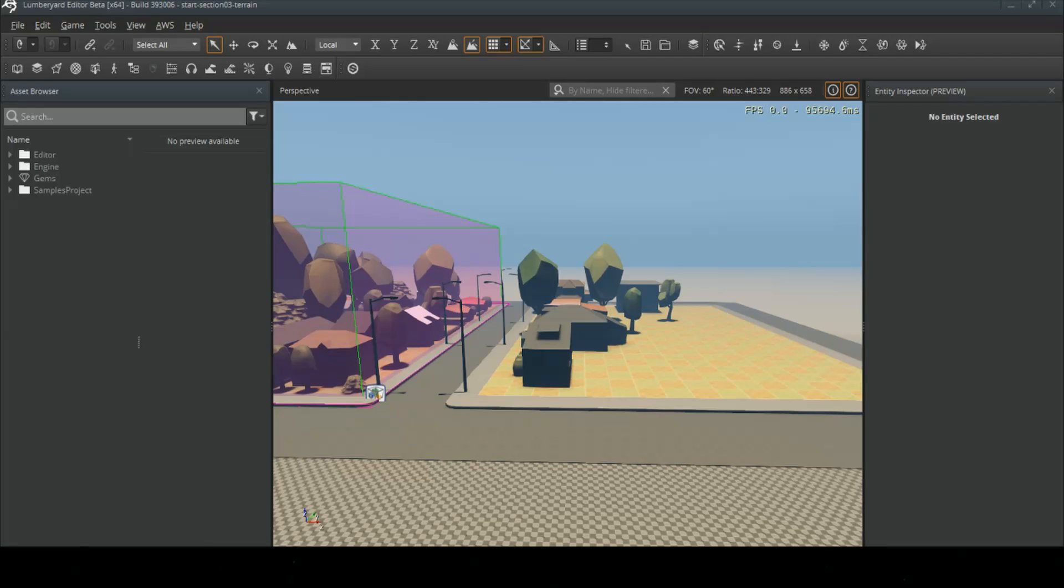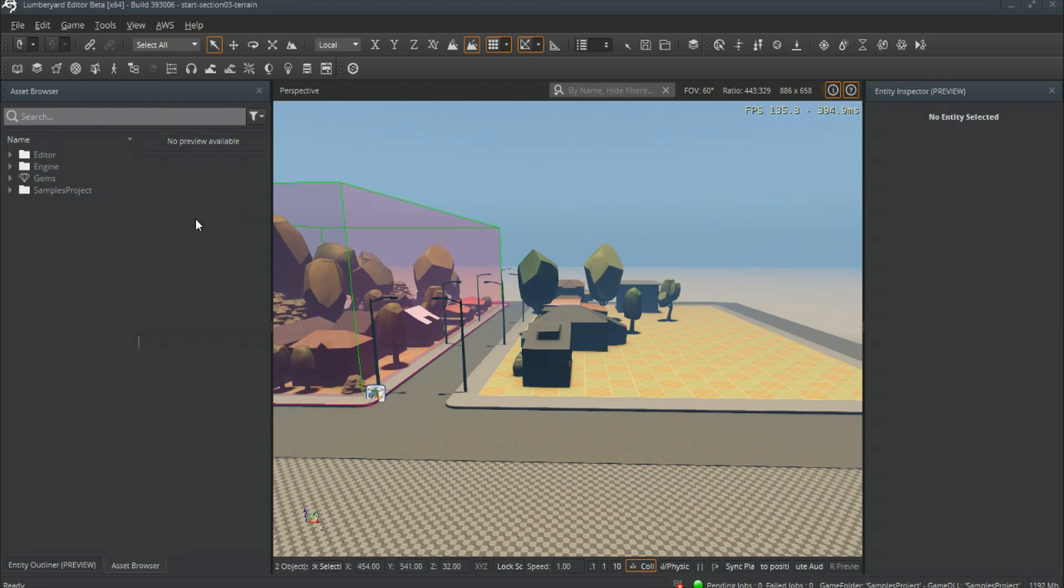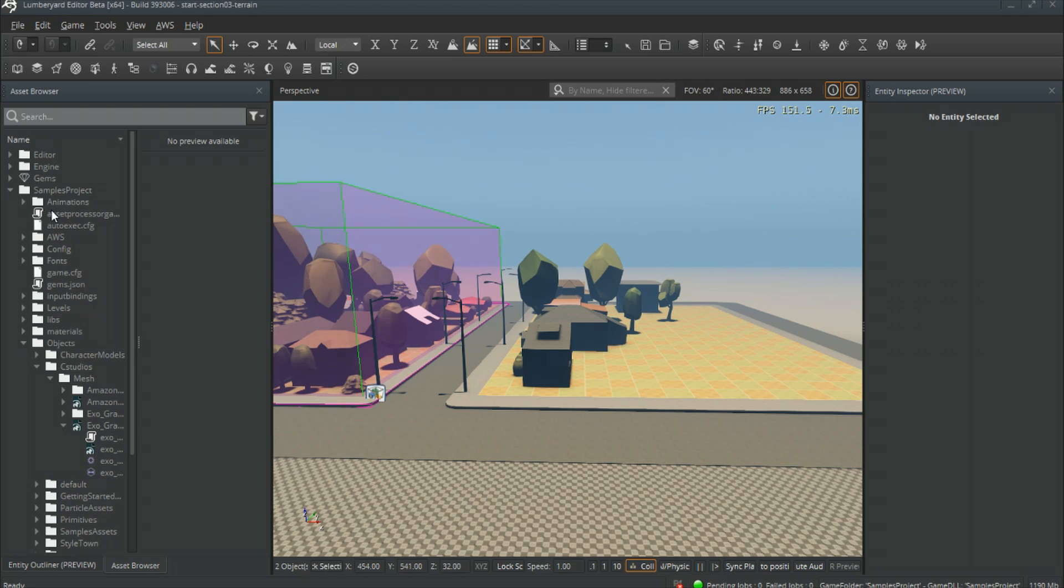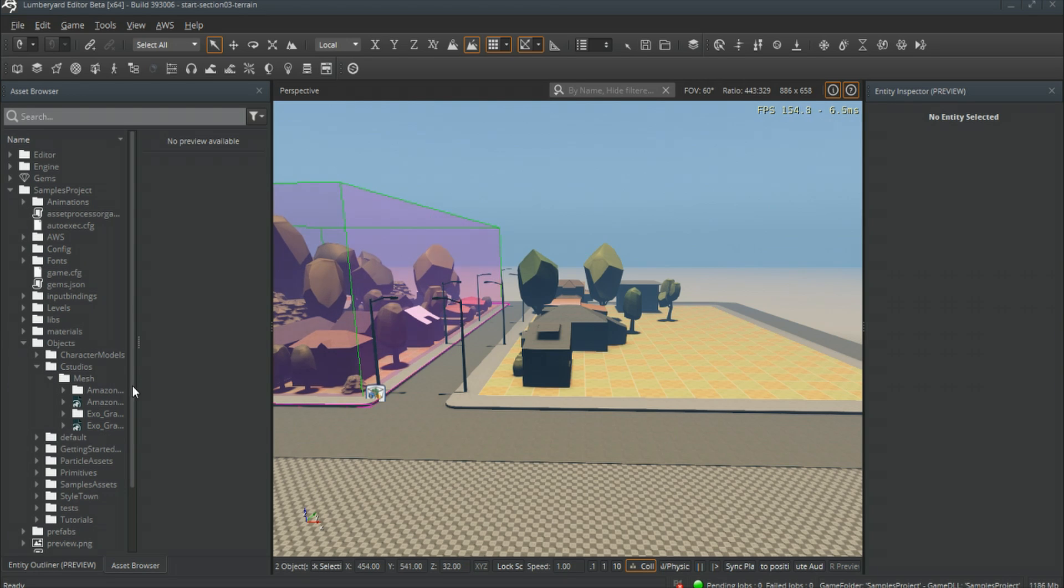Once you drop them in there, open up Lumberyard and it should import through the asset processor. I have it in the Samples project under Objects, under C Studios, under Mesh.